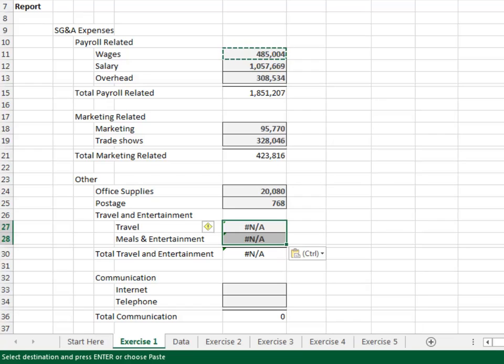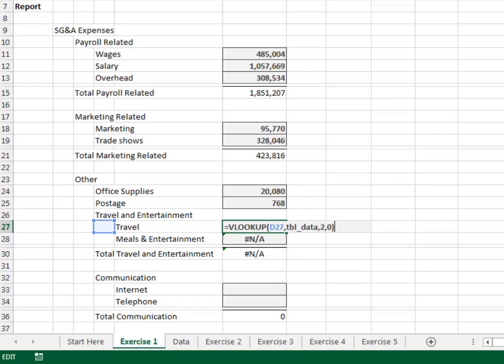F2 to edit and we see why. The lookup value is expected to be in column D, but here the lookup values are in column E. As you can see, indenting by tabbing to the next column is not an effective approach.